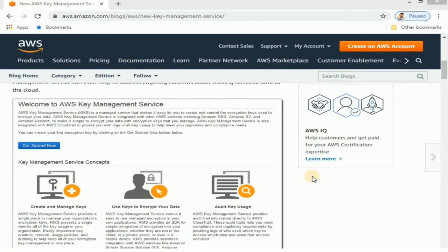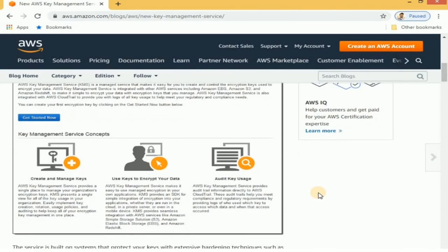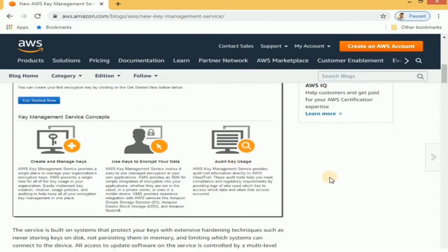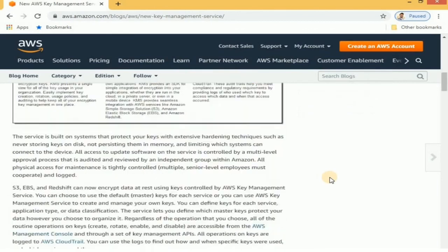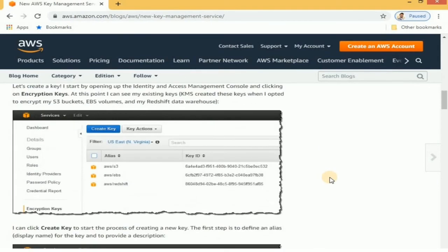Here on AWS key management console, it is very simple to get going with the key management. Just create and then manage the keys, use these keys to encrypt your data and adjust the usage around that. Once you log in, the console looks something like this, where you can see the dashboard with the keys and their aliases.